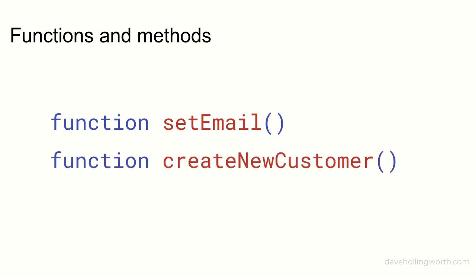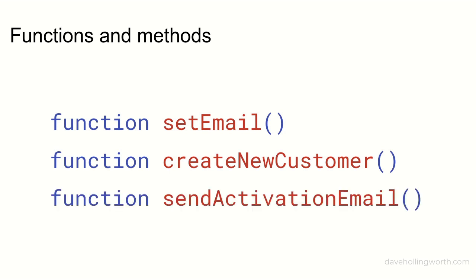Functions are usually named starting with a verb, so for example create_new_customer or send_activation_email and so on.